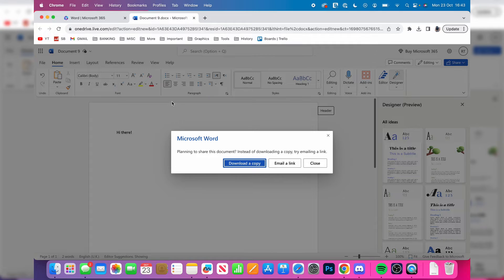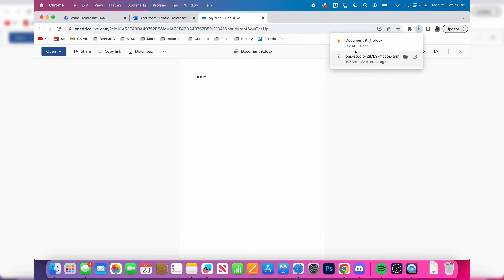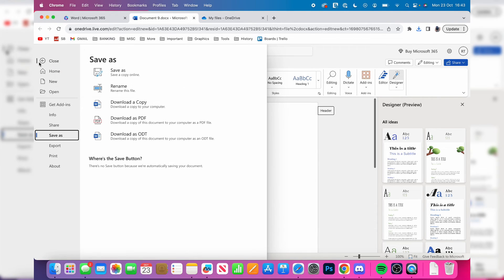I'll press download copy again and it will download. As you can see, it downloads as a Word document file, but you could also download it as a PDF.